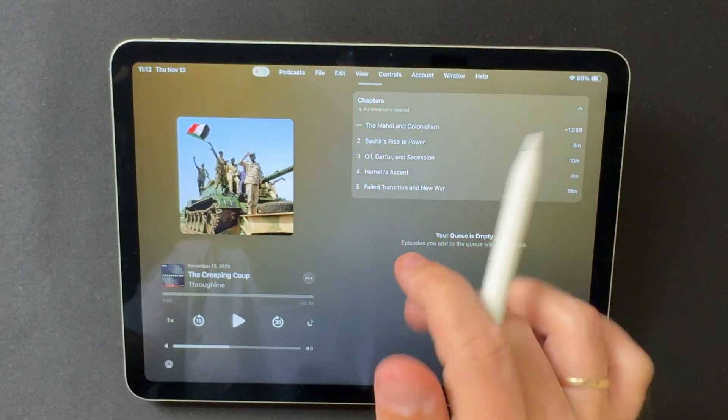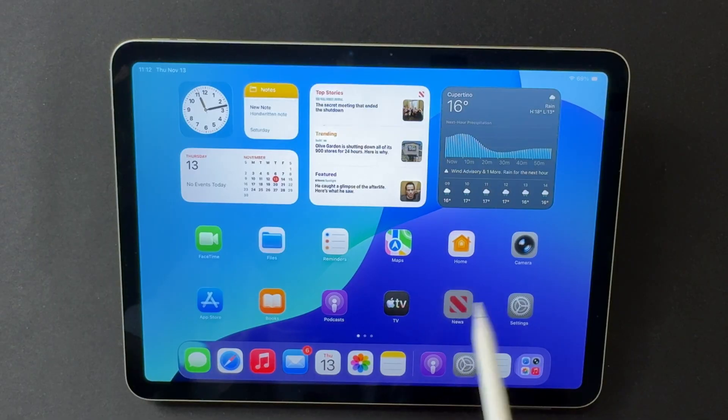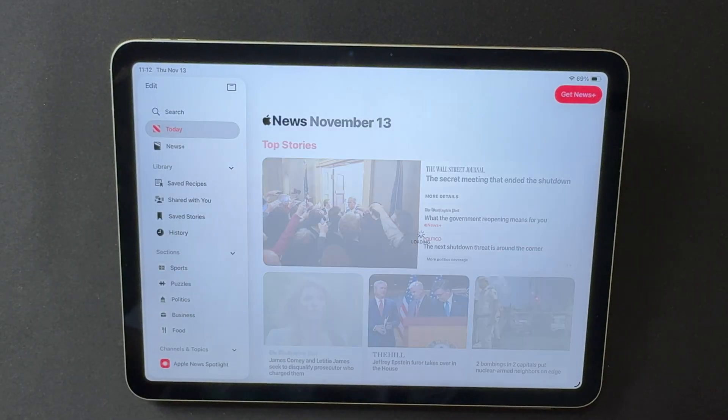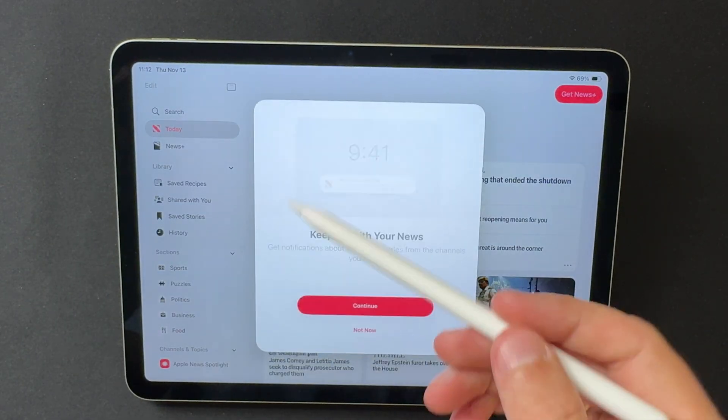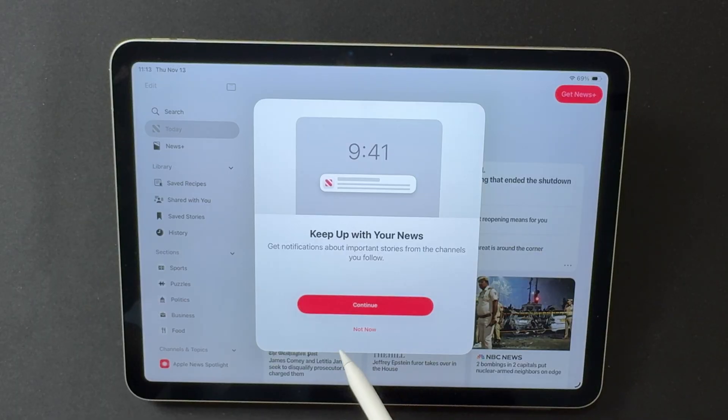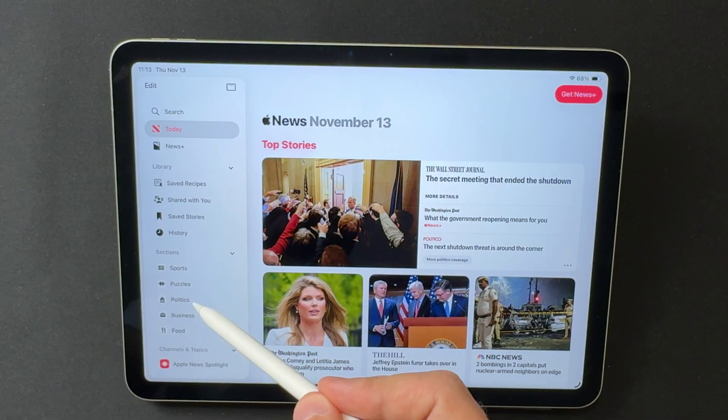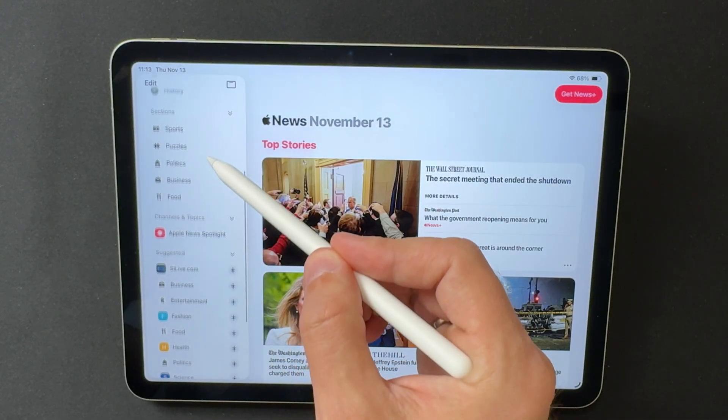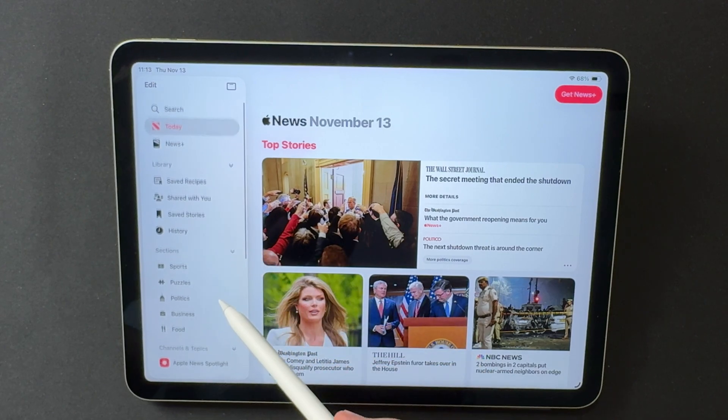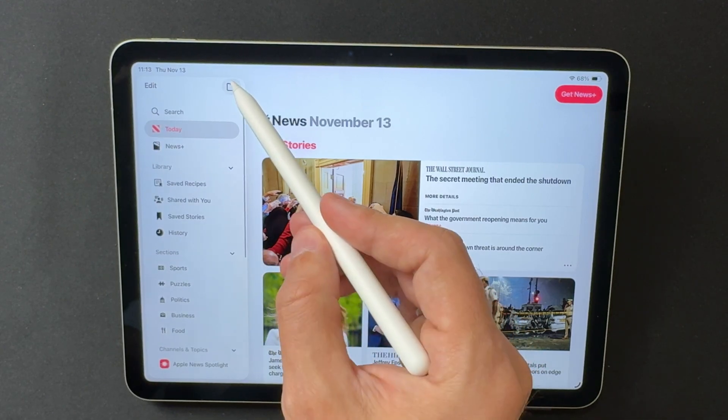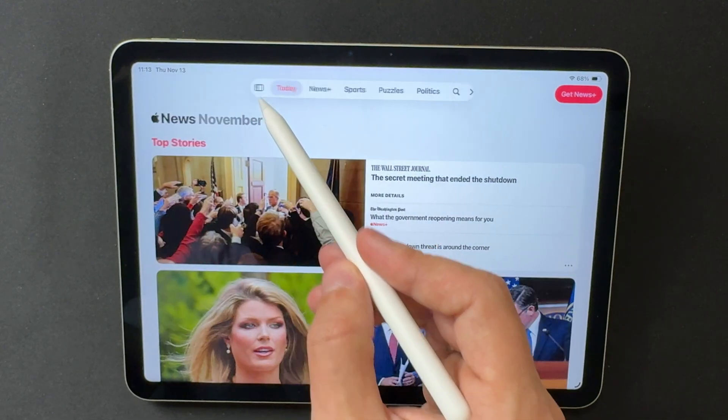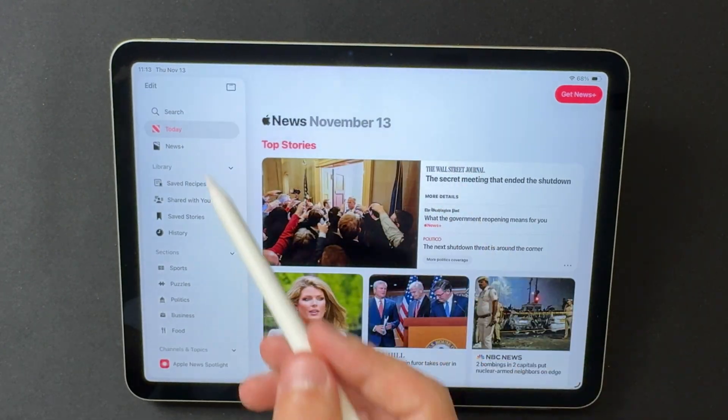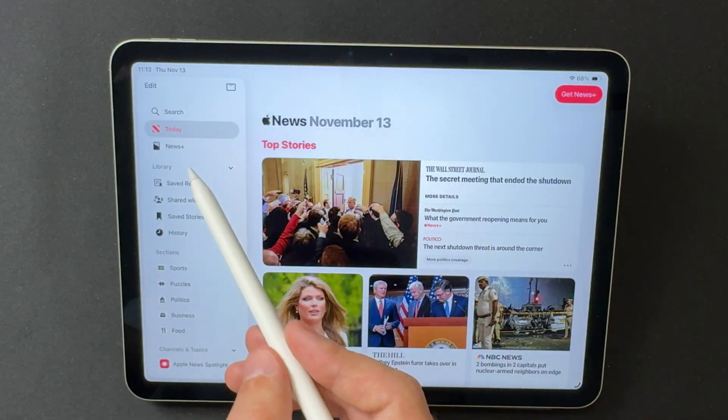Apple News has a refresh structure. Sections and the sidebar were redesigned to make switching between topics and magazines smoother. The updated layout reduces the number of taps needed to reach the content you want. It feels more organized and easier to scan on a large screen.